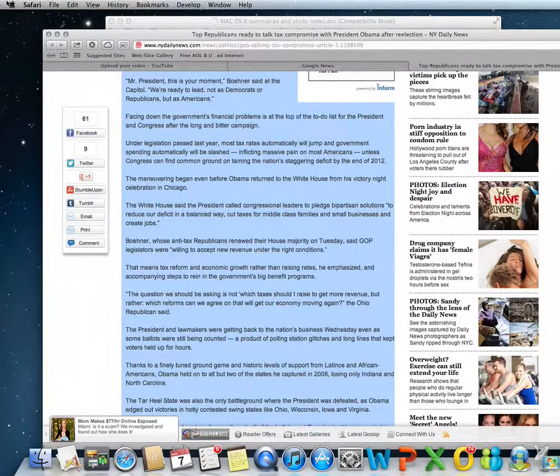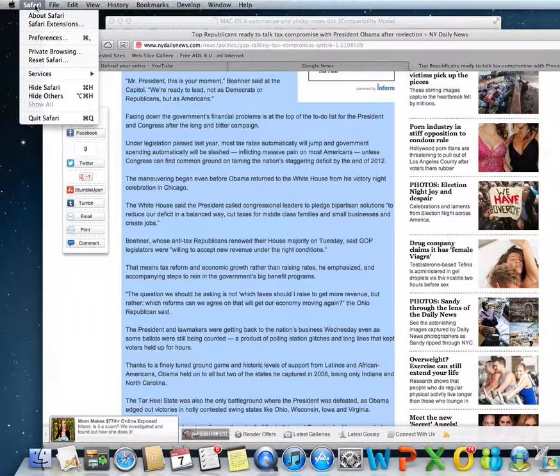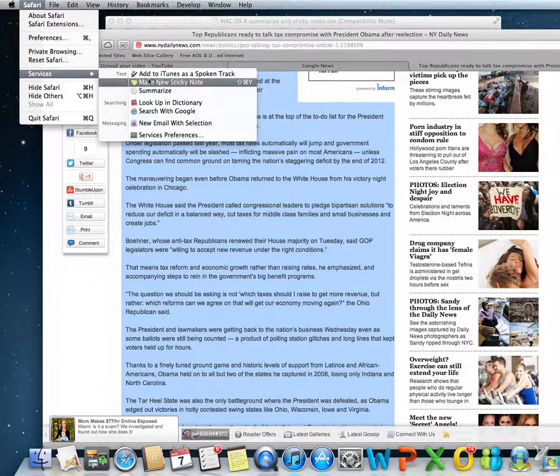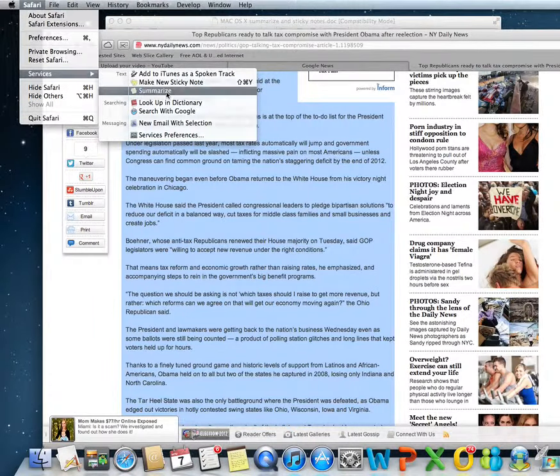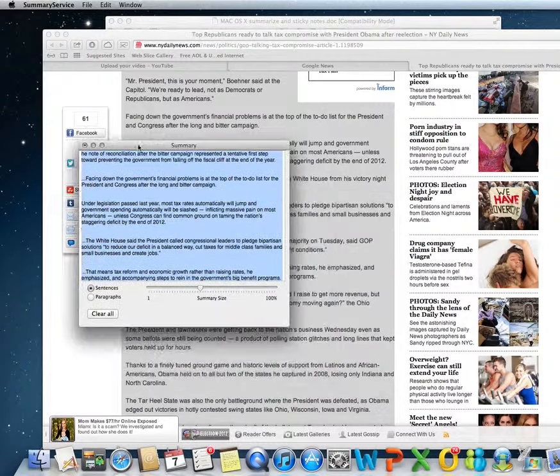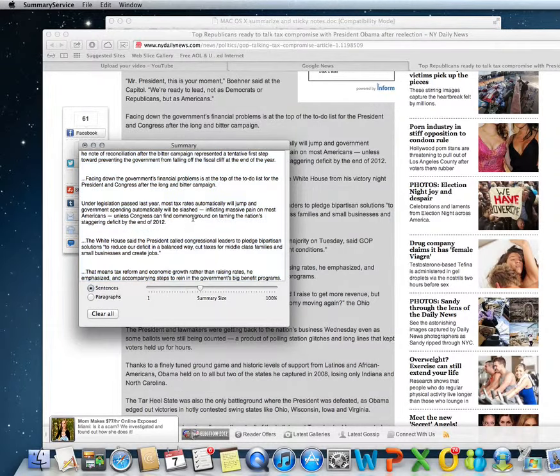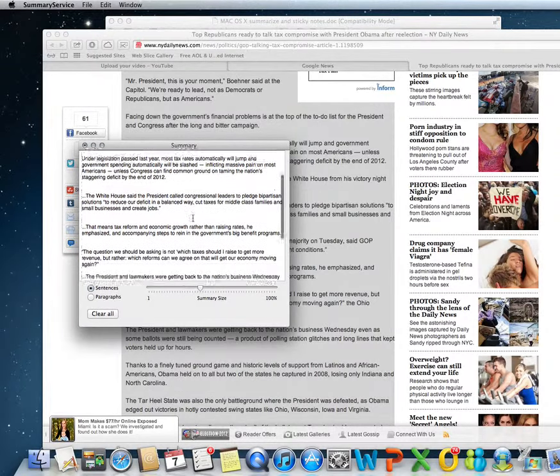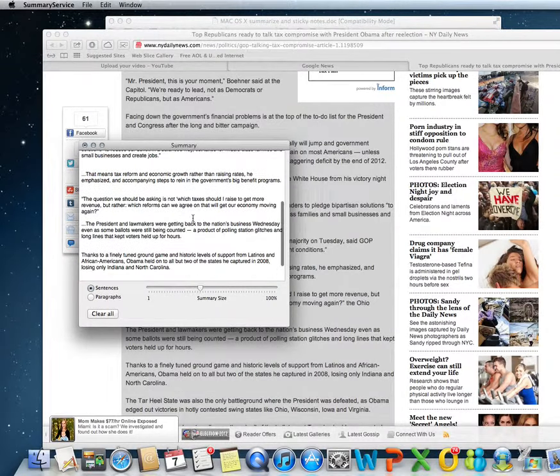So we selected it. You go to the application menu, Services, and Summarize. A summarized version will allegedly appear to you.